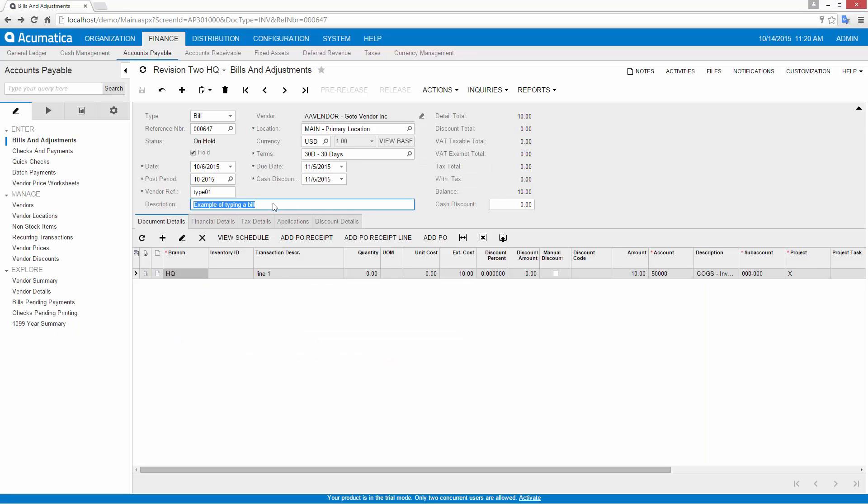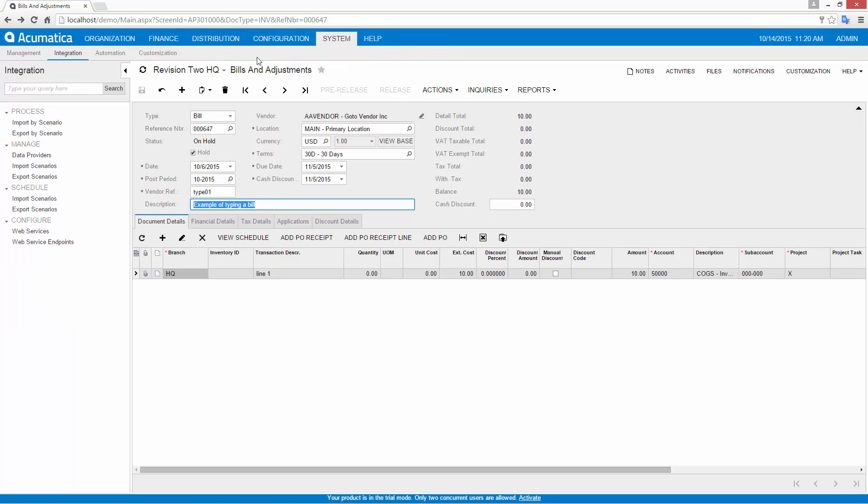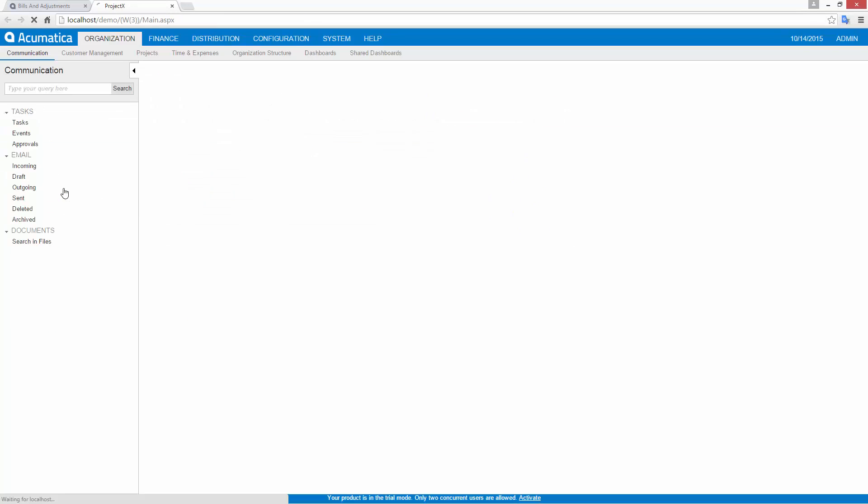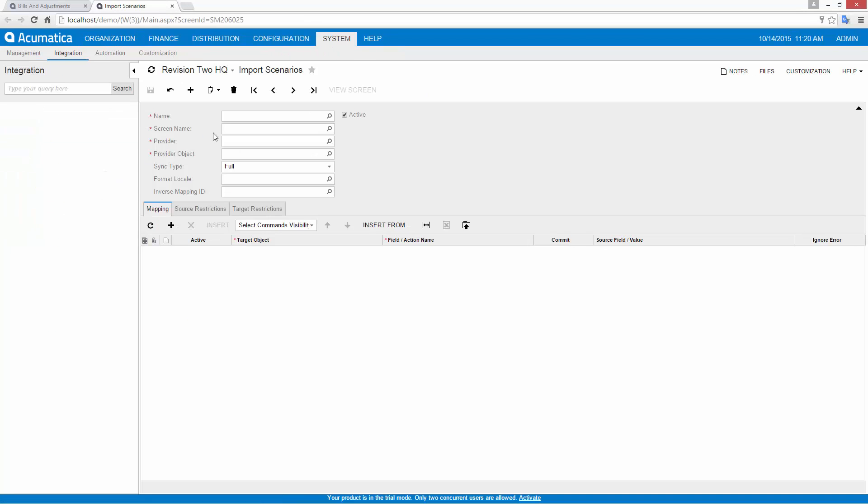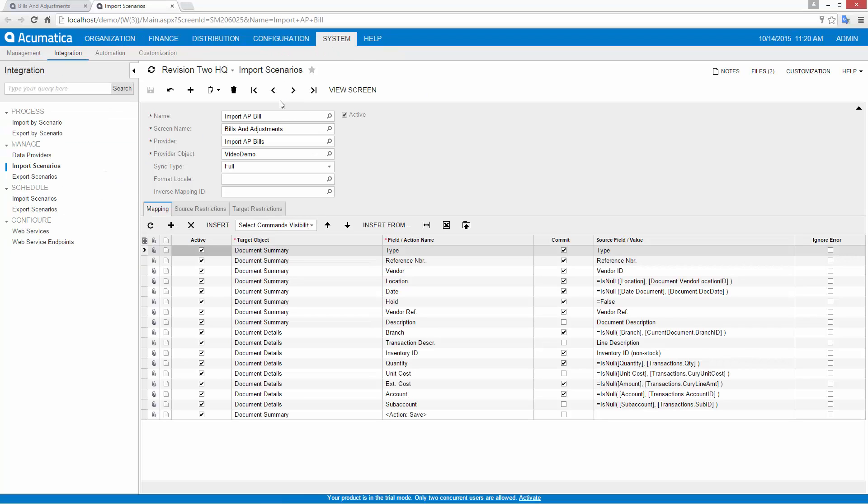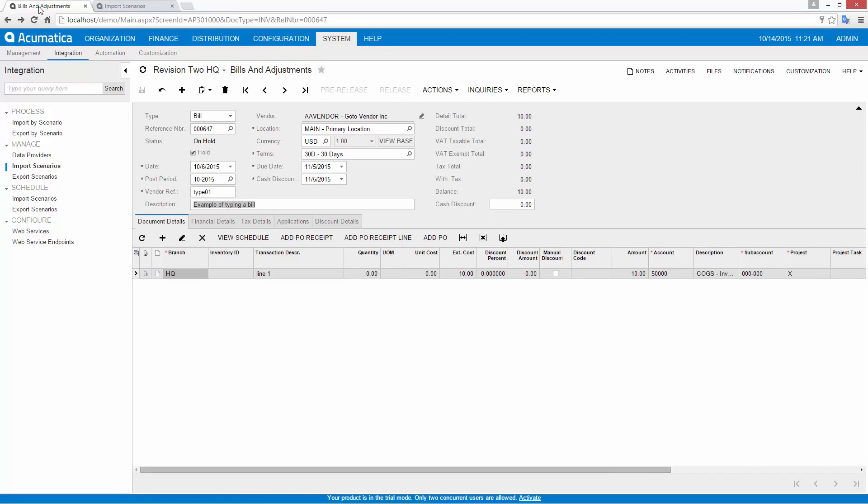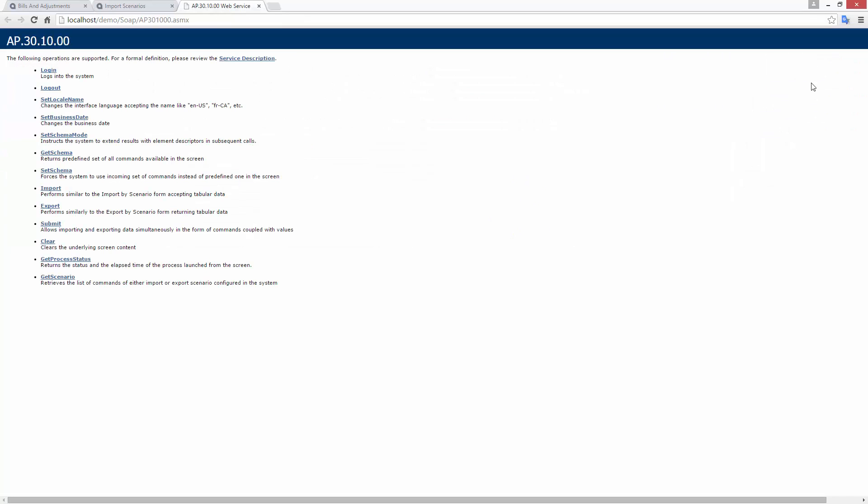Each data entry screen in Acumatica has a built-in interface to securely exchange data with external applications. Acumatica delivers data consistency by using the same validation logic when data is typed, imported from a file, or imported from an external system using web services.